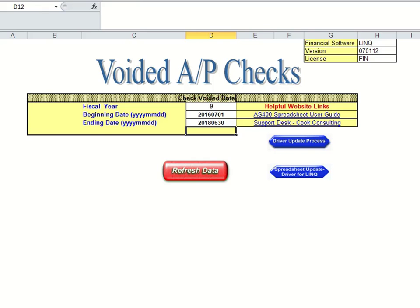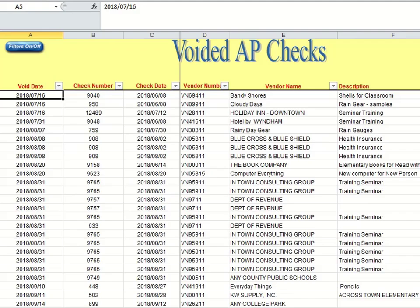In this case I'm going to go back and put the dates back like they were, because that's the data you're going to be seeing. So you enter your dates, hit the refresh data button, and you will be taken to your voided checks tab.